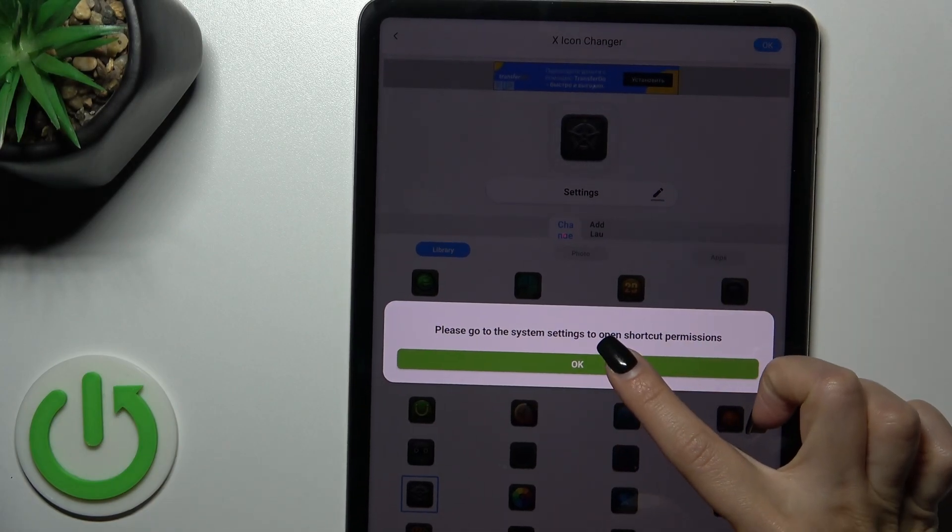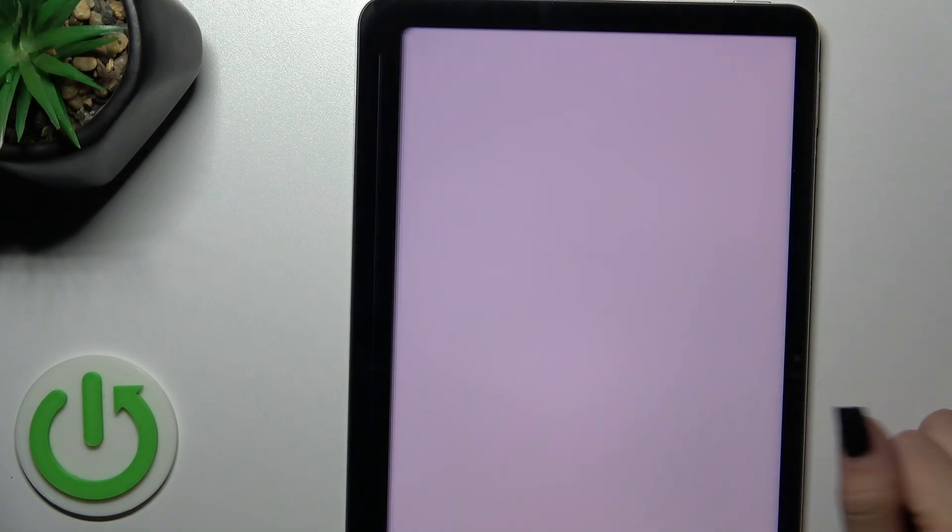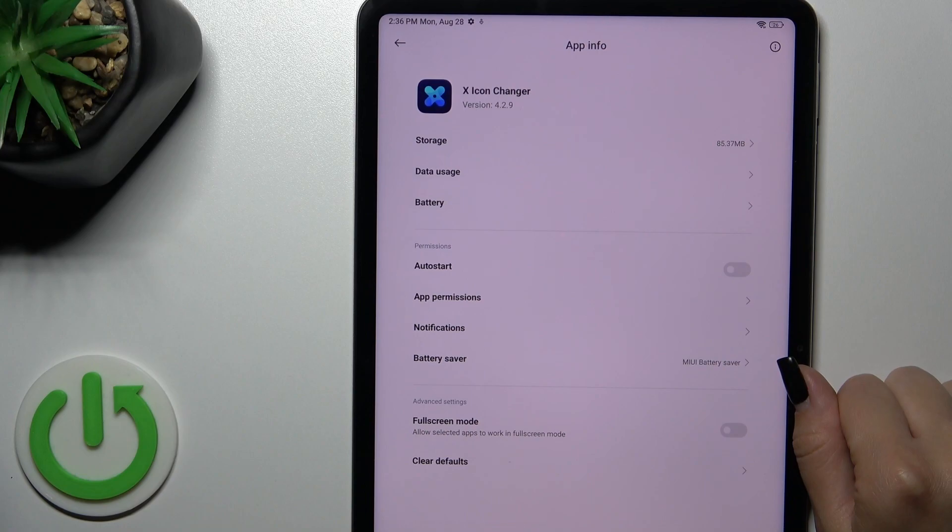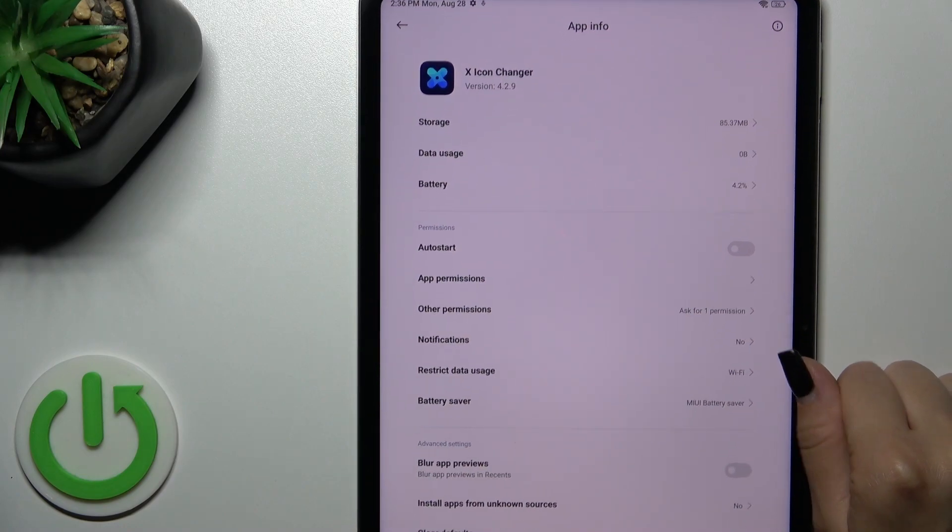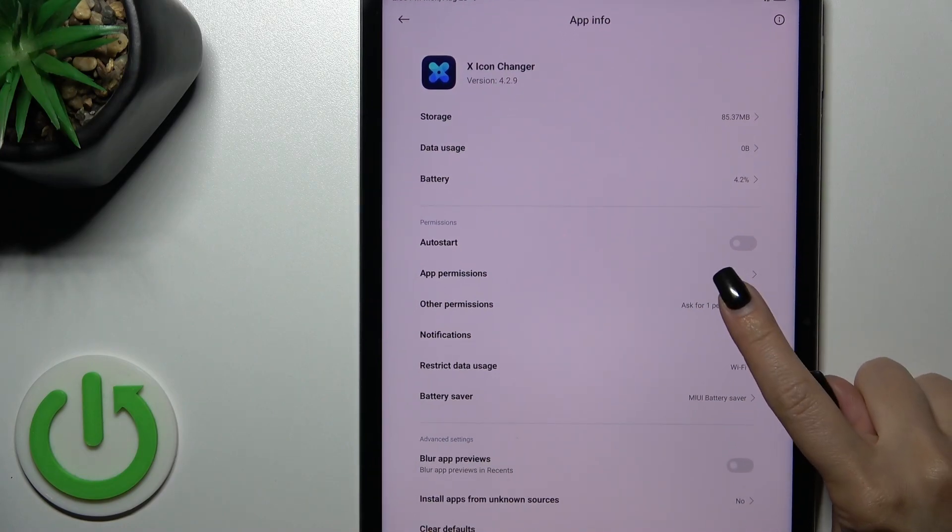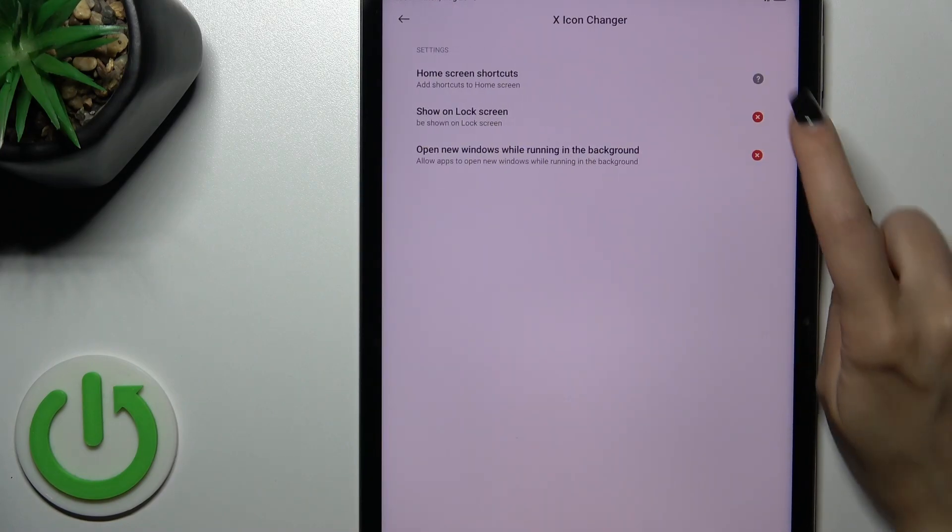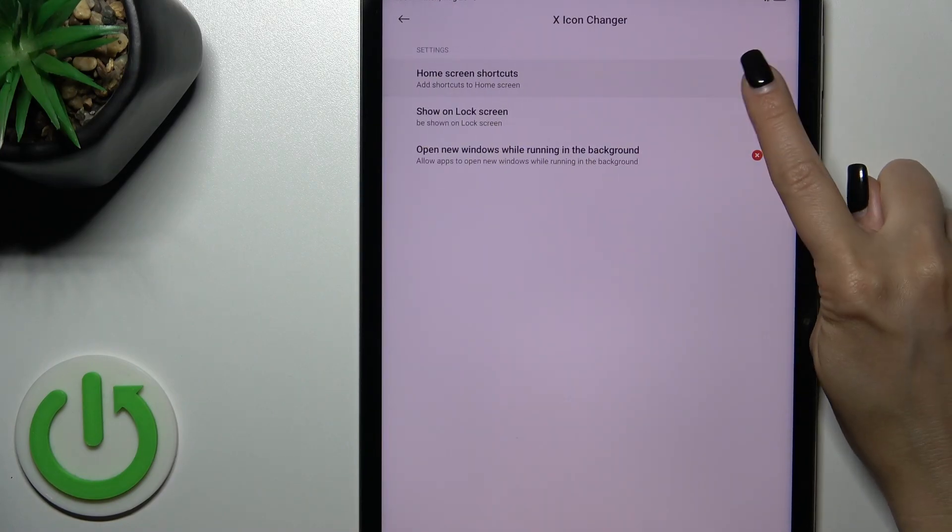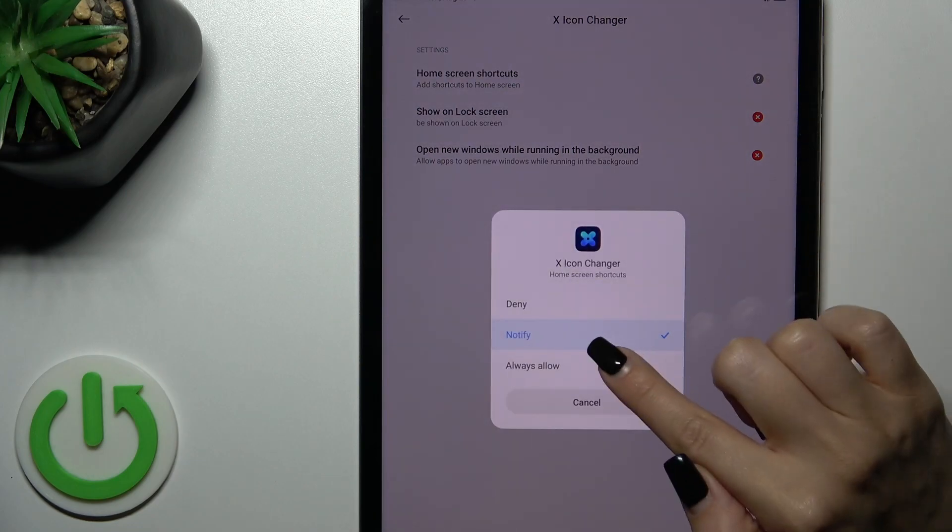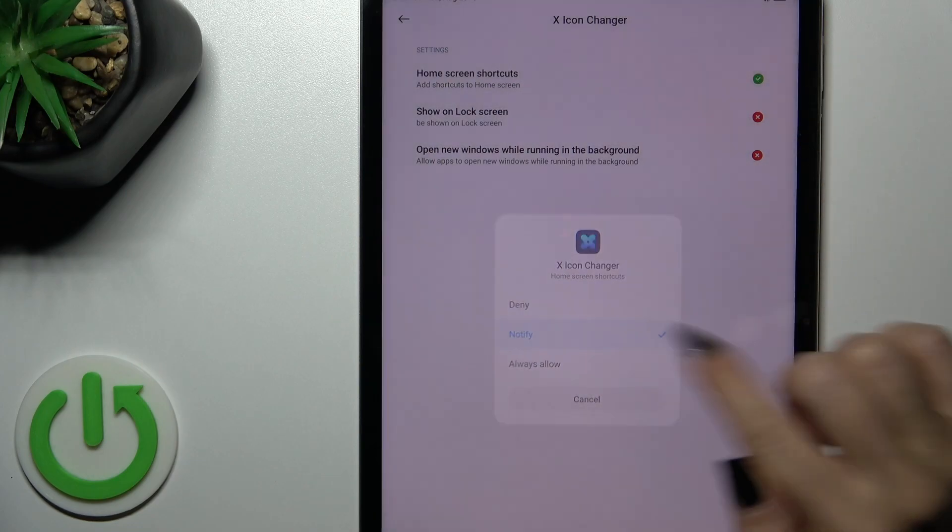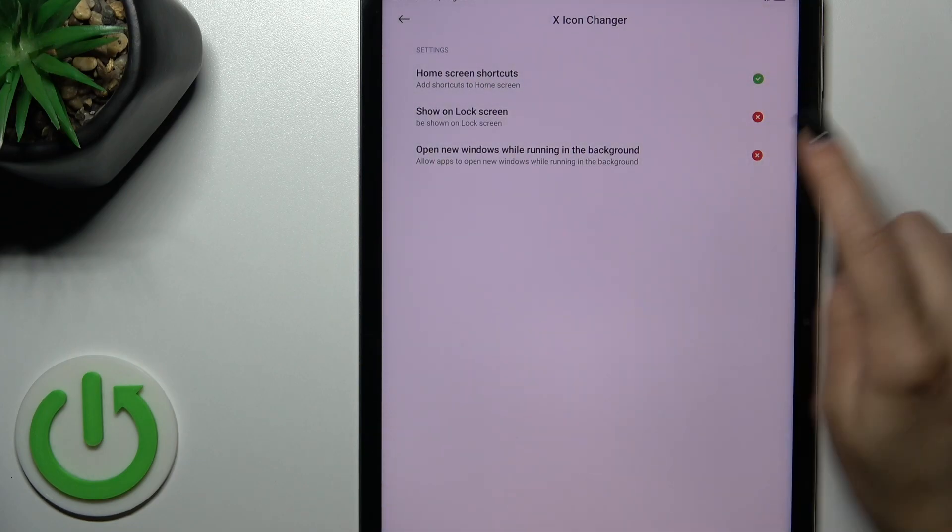Now we should go to the system settings to open the permission settings. Just click here to other permissions, home screen shortcuts, tap here and switch notify to always allow.